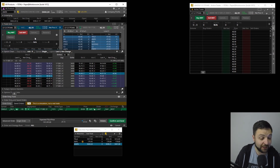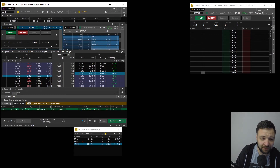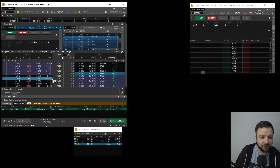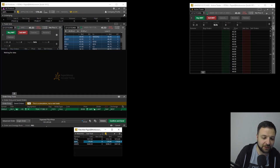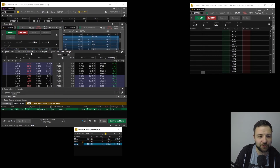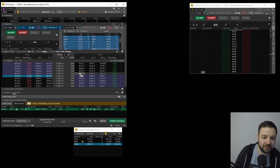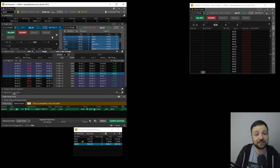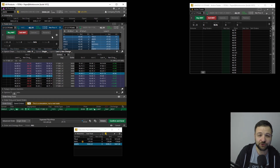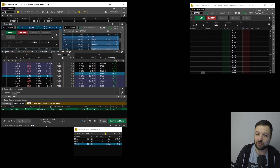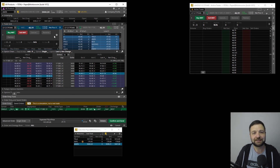Really nice — get in, get out. Set up your hotkeys and you're able to get in and out of an option really fast, just like you want with stocks. Hopefully this was helpful — I know it was for me. Please subscribe and like the video. Talk to you guys next time.